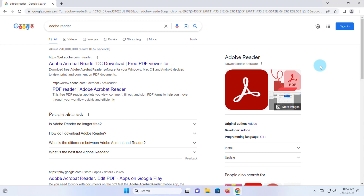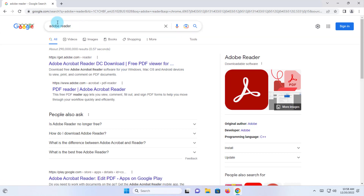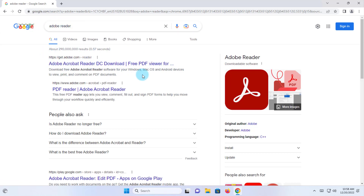In this video I'm going to show you how you can download Adobe Acrobat Reader — this is the free version. All you have to do is type in Google 'Adobe Reader' and you will get this first option. You want to click on Adobe Acrobat Reader DC Download.